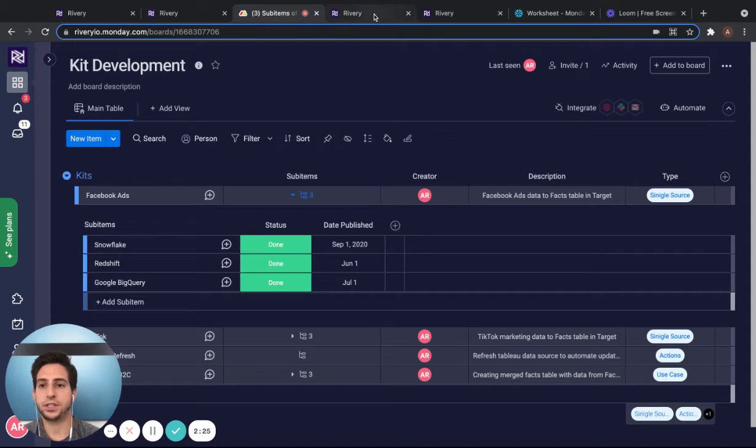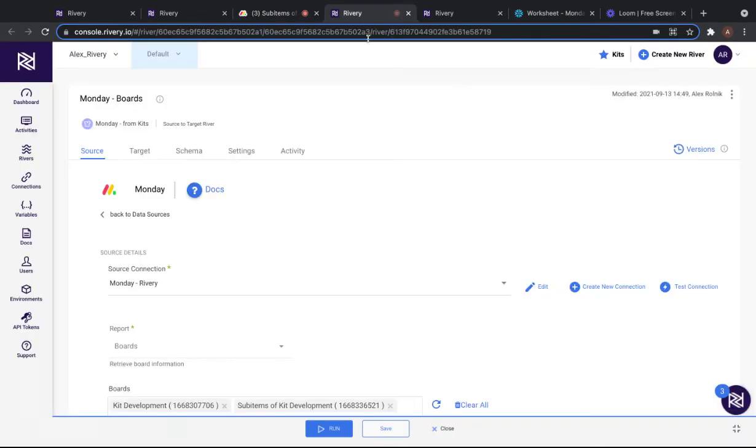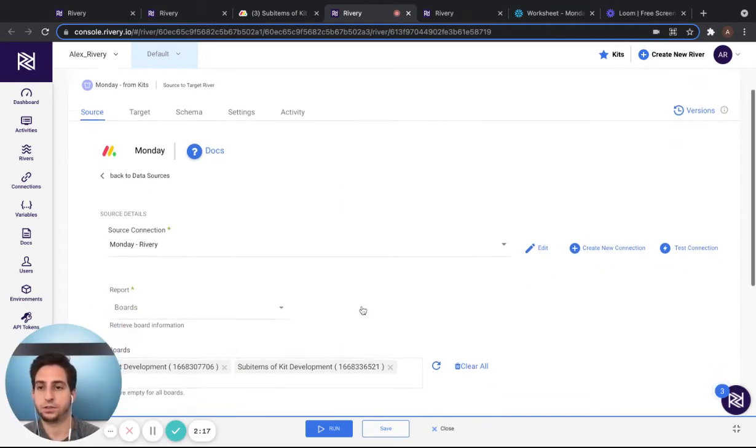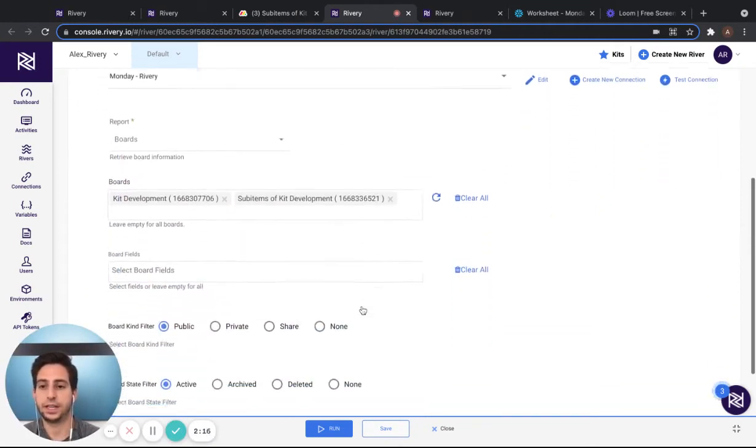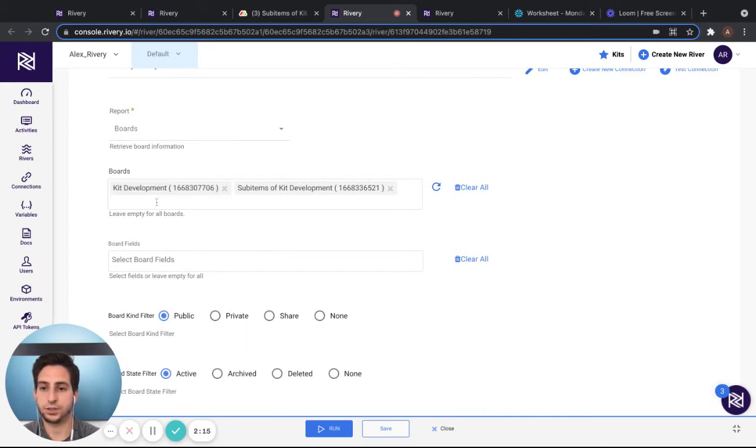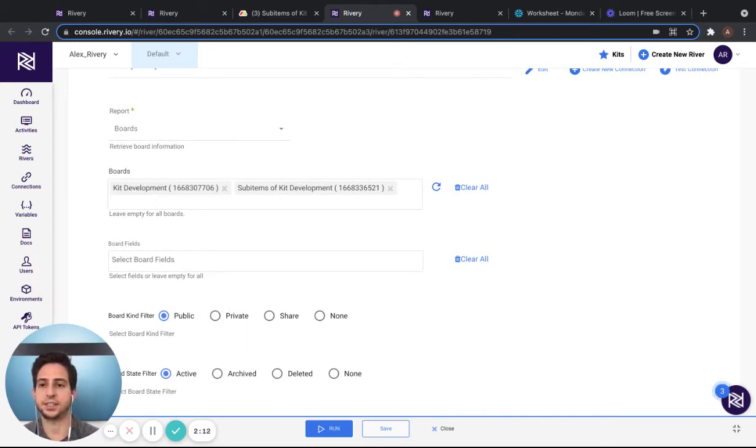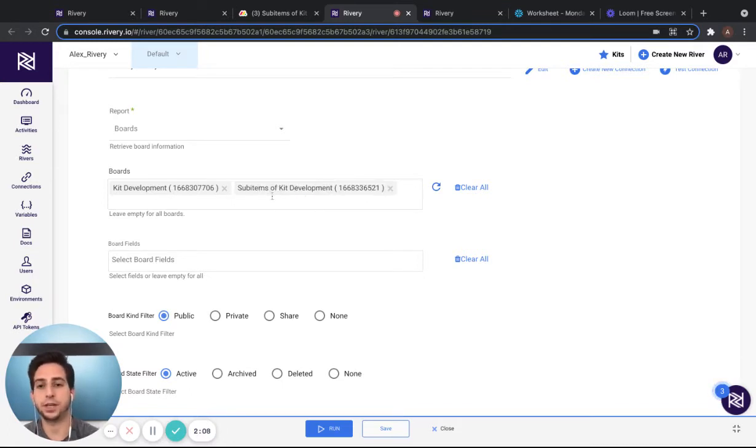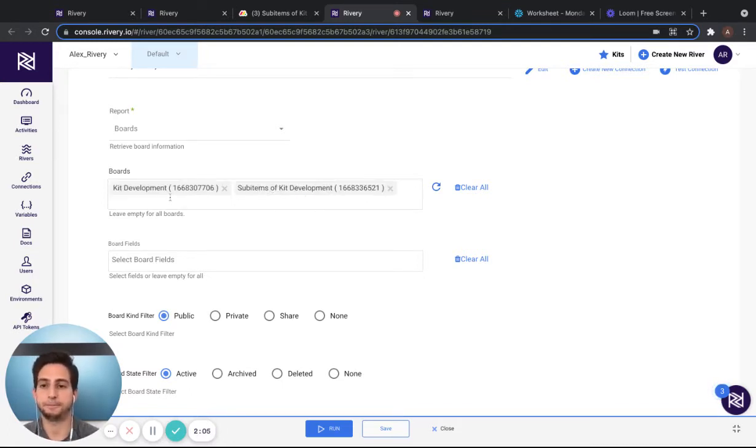The next step to select a specific board within the kit that you want to use, go to the Monday boards river, scroll down to the board selection and select both your parent board as well as your sub item board. If you have no sub items board, all you'll need is the parent board.